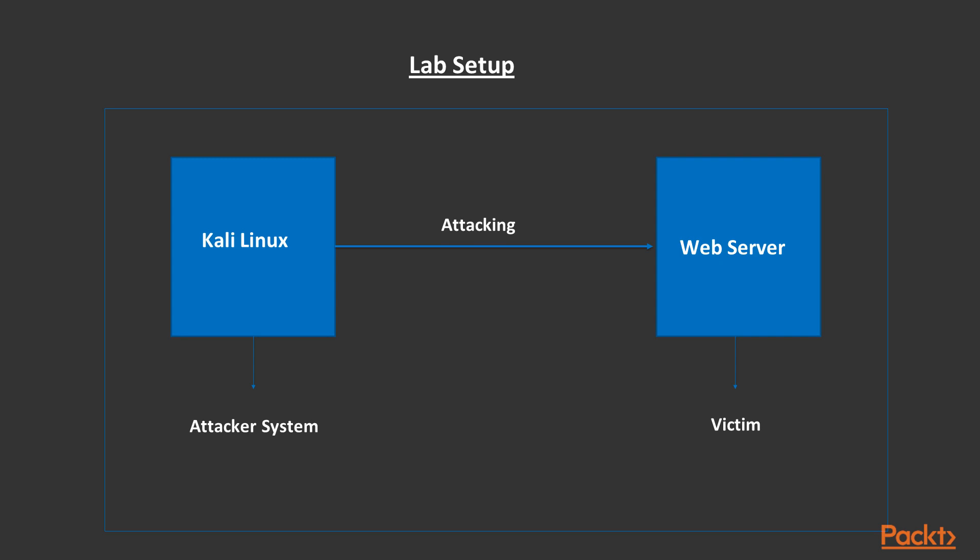If we talk about the setup, it's quite simple. We have a Kali Linux operating system and we will create a server on that. We will perform attacks on that web server using Kali Linux operating system.